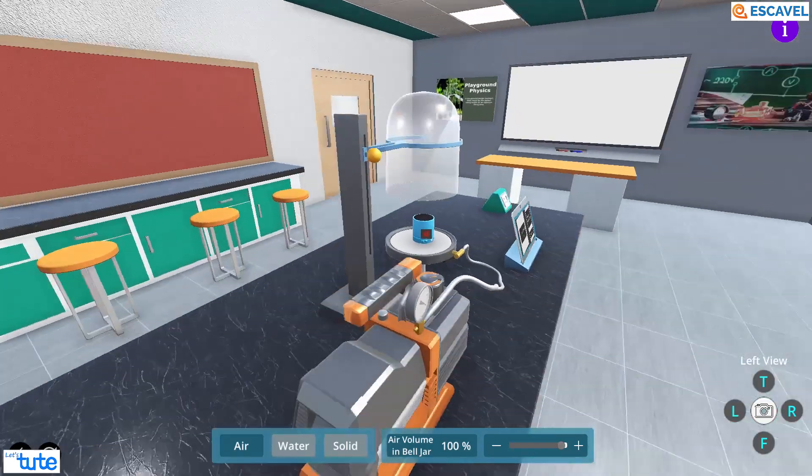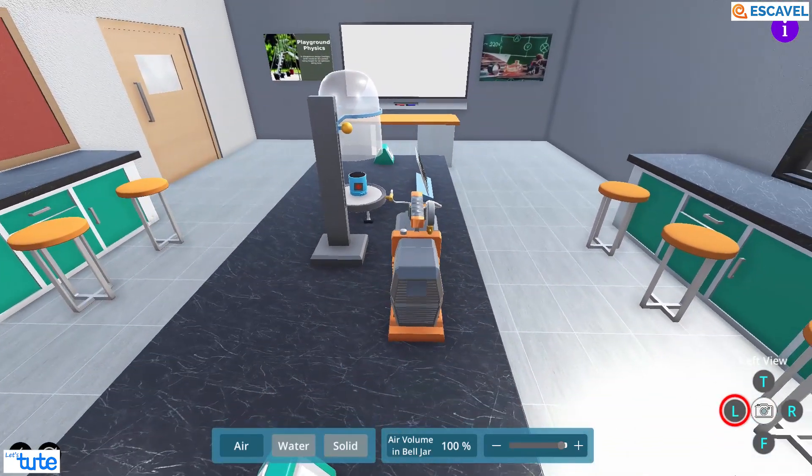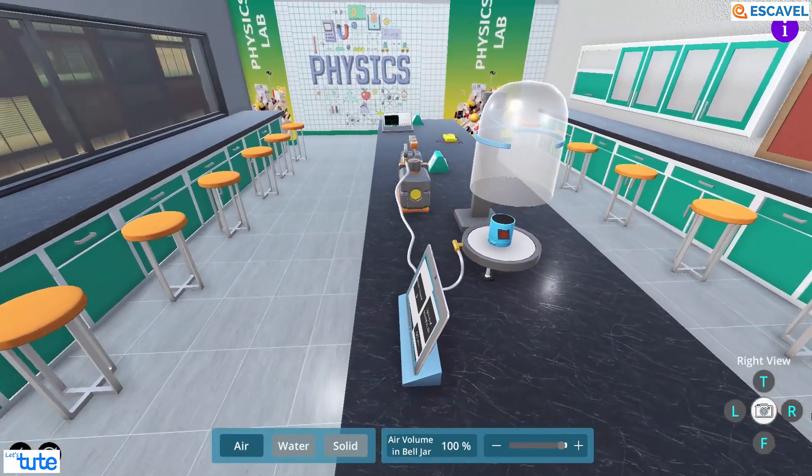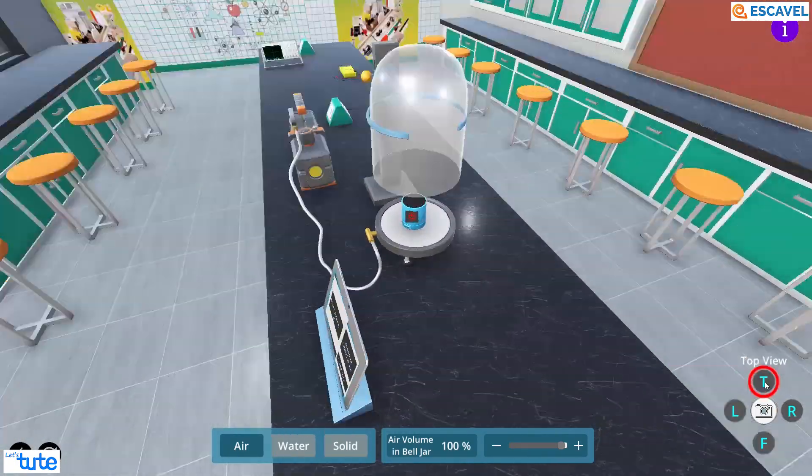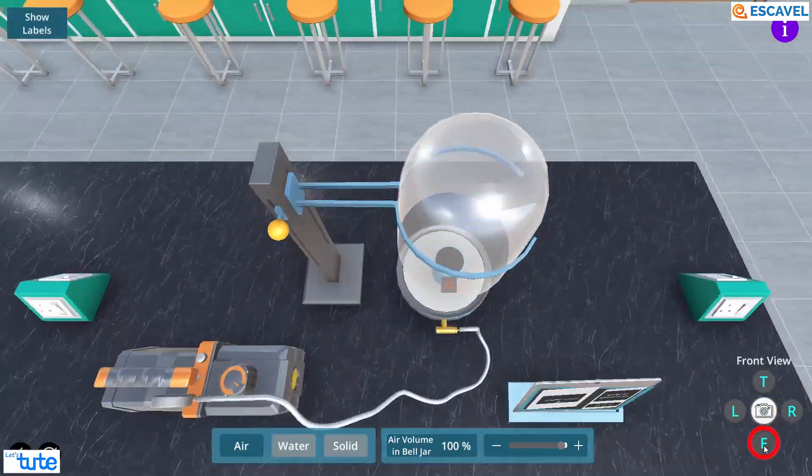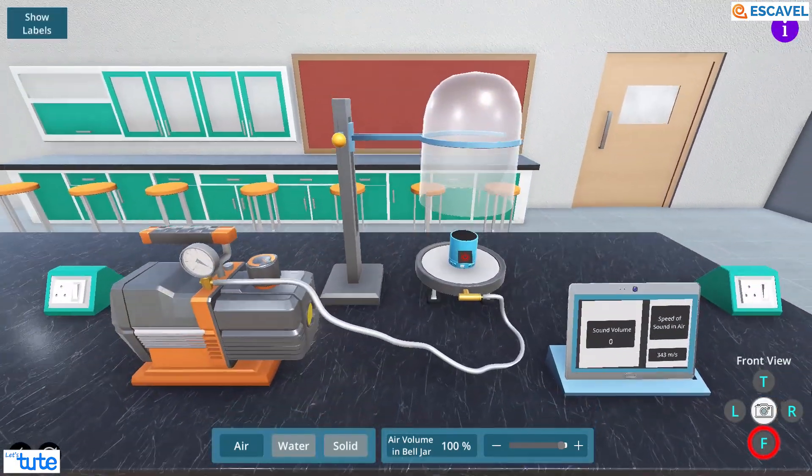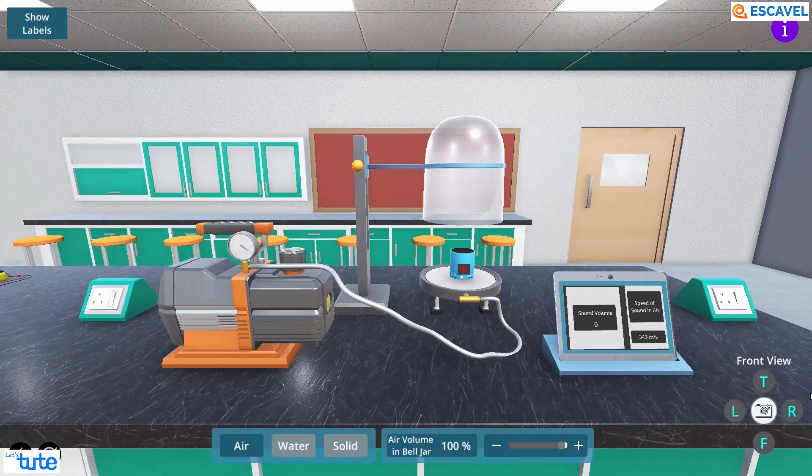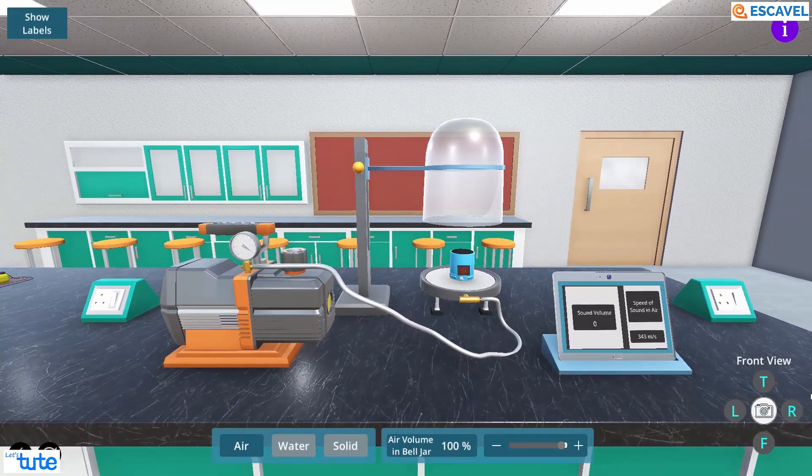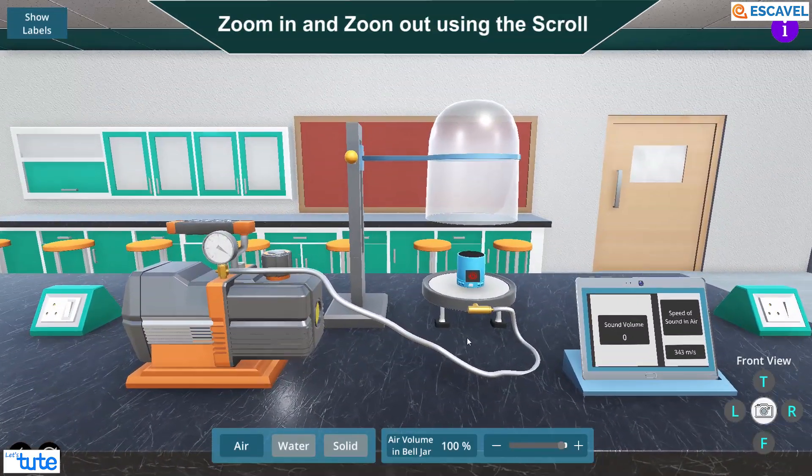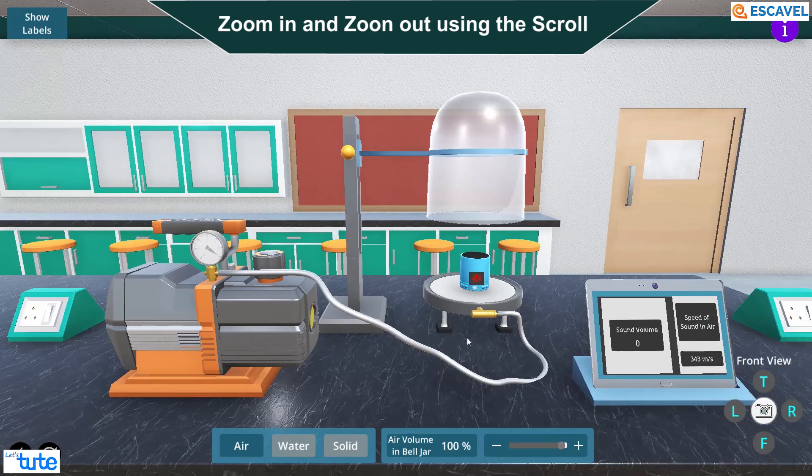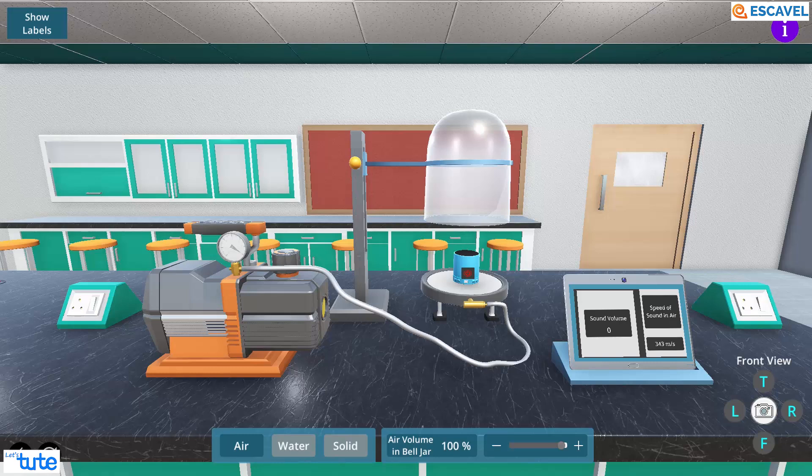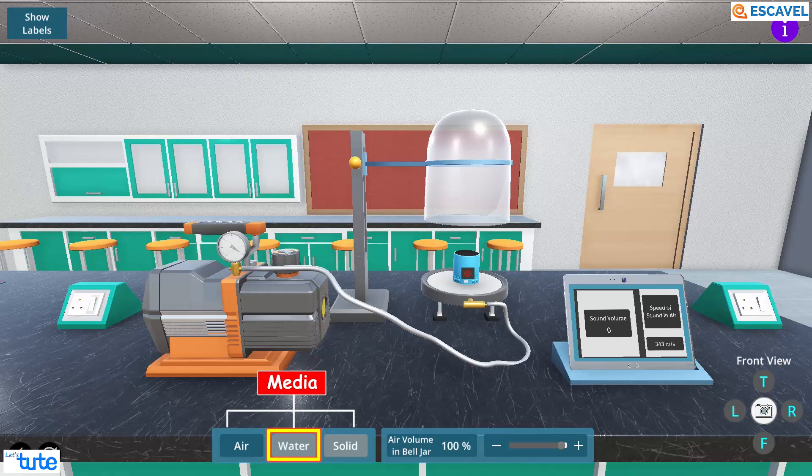We can see this from left, right, top and front view. Front view is best for this experiment. We can zoom in and zoom out also using the scroll. At the bottom of the screen, we can see a few buttons: air, water and solid are the three media in which we will perform this experiment.